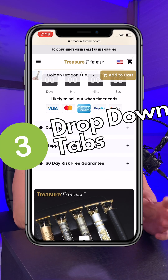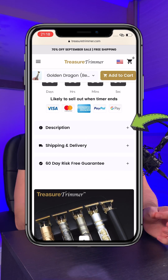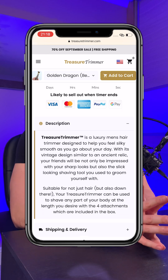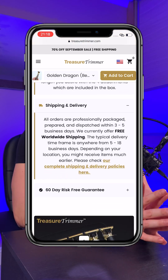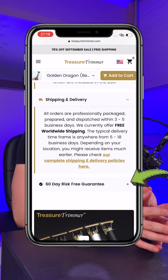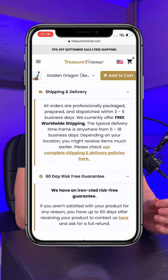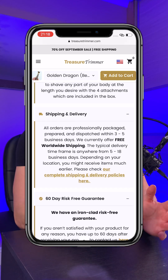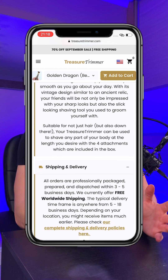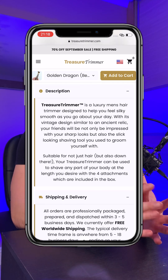Product dropdown tabs make the website look that bit more clean and less cluttered, as it allows a user to easily navigate the page without being overwhelmed with too much text. They can simply click on each dropdown to see the description, shipping information, or guarantee.